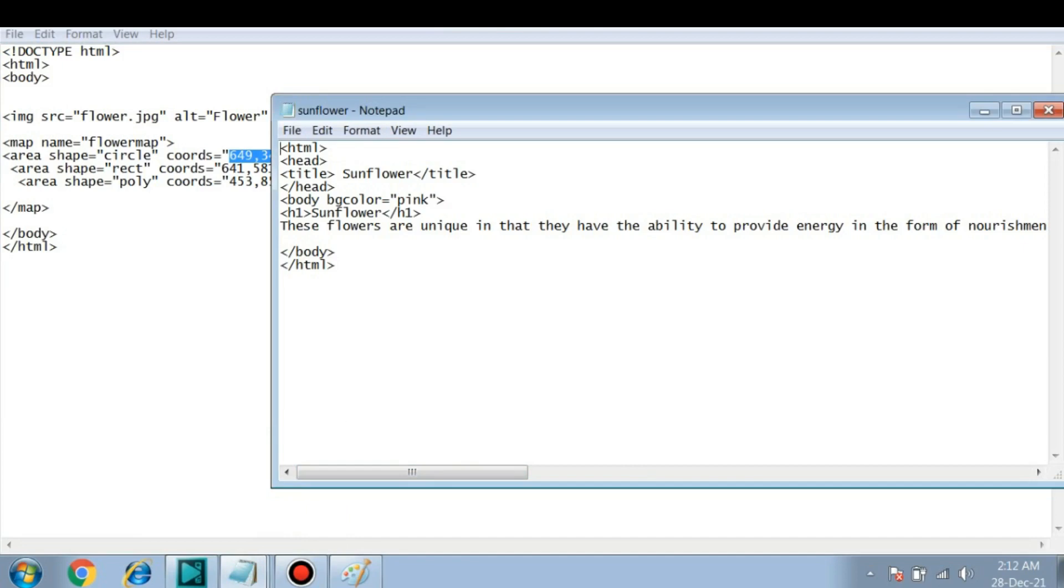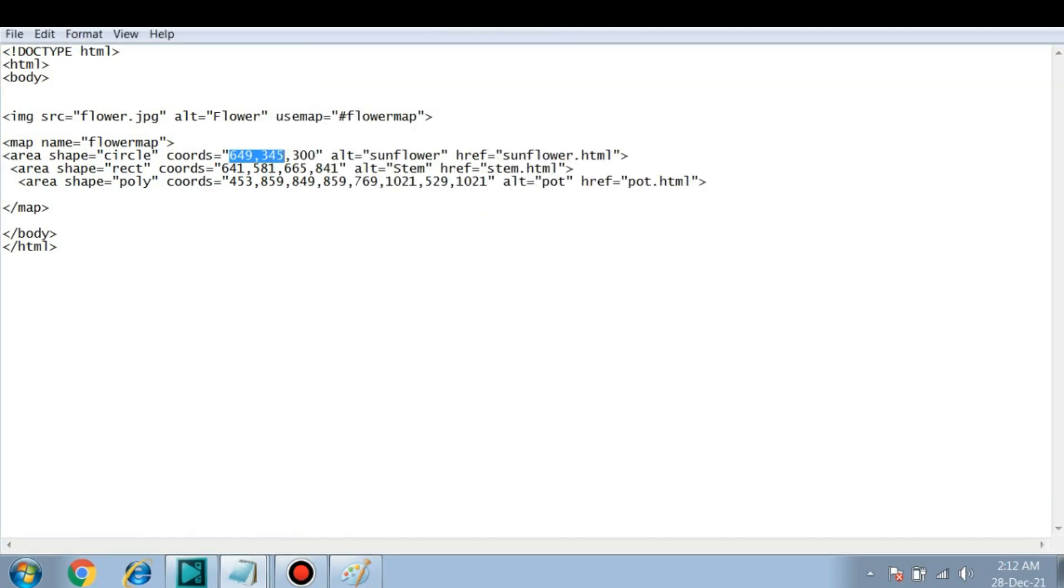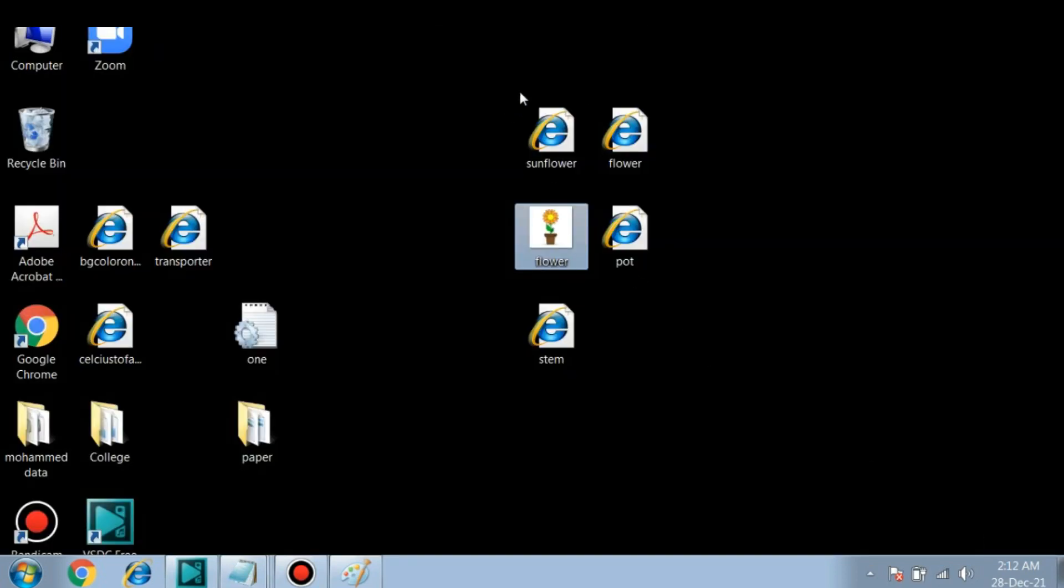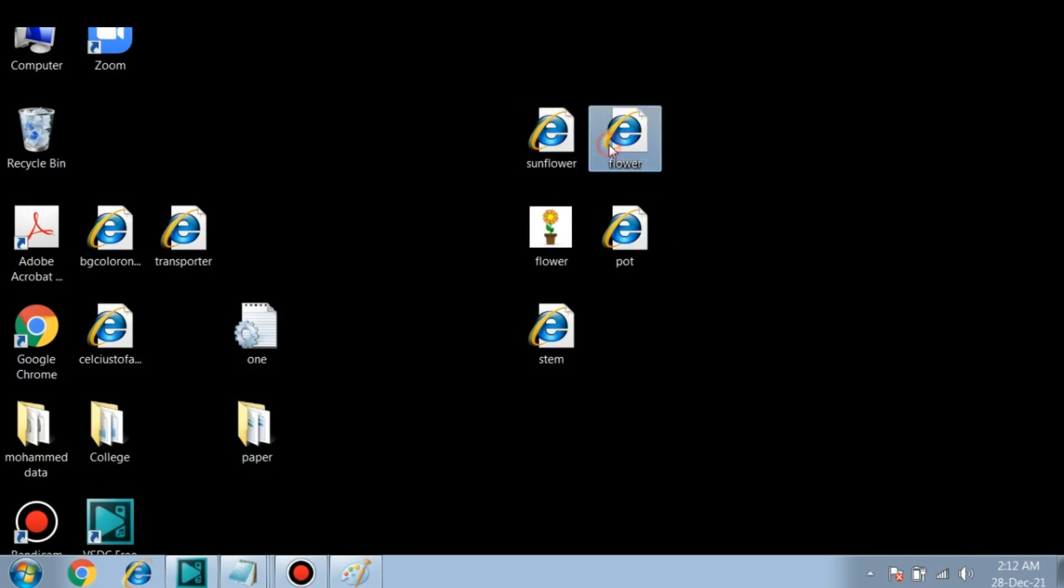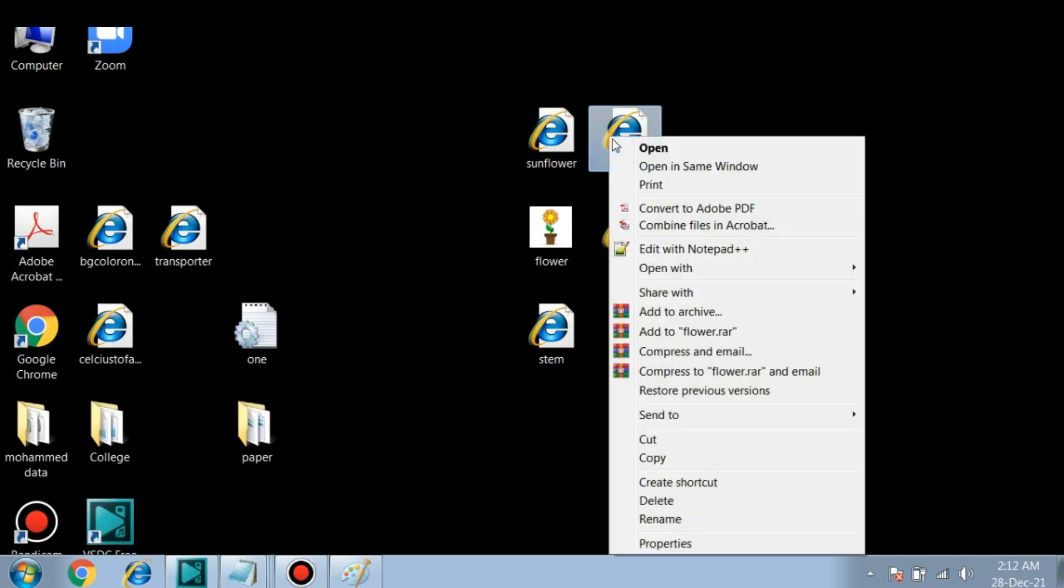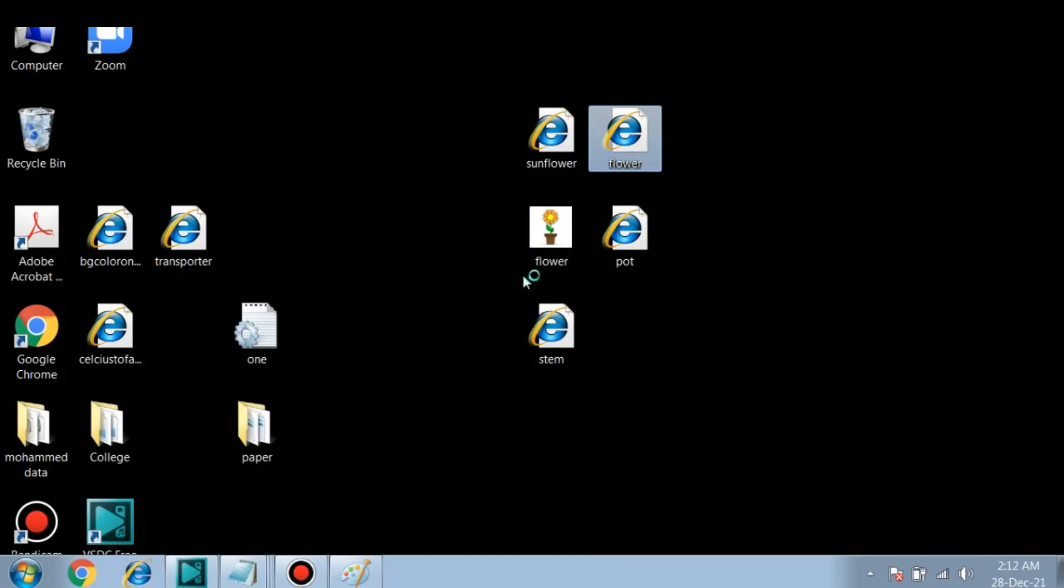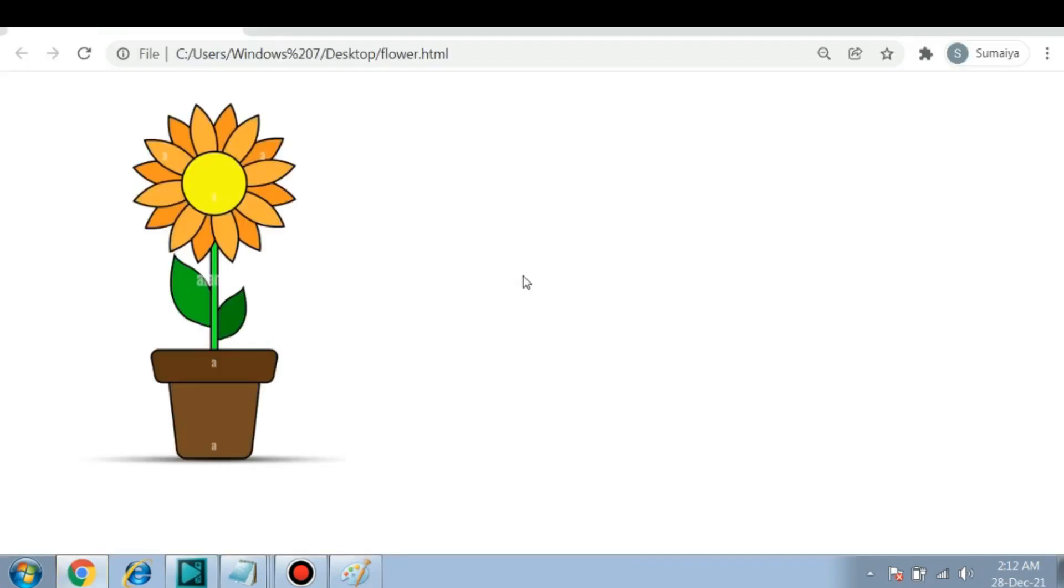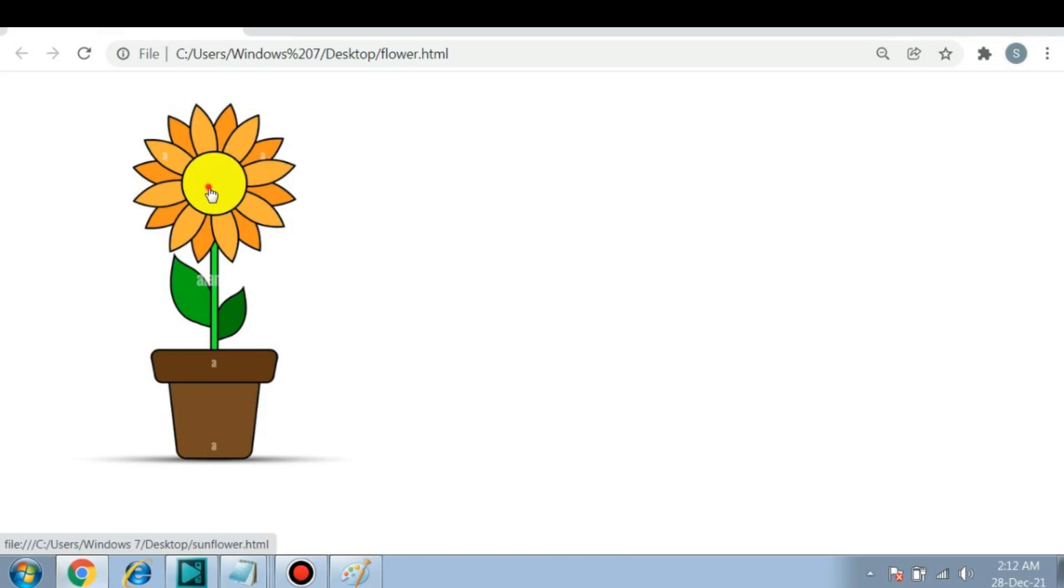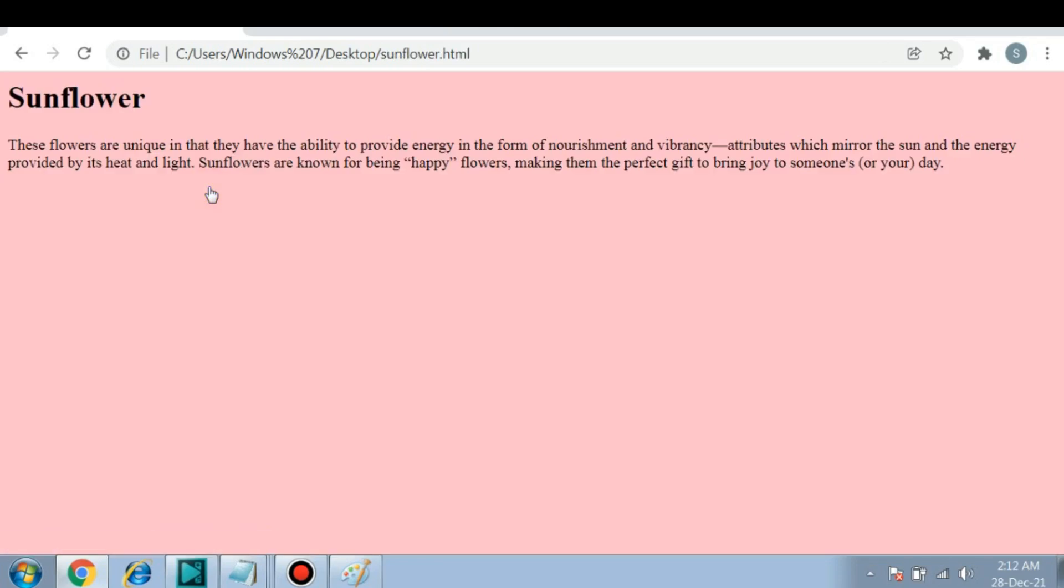Now let's run this and see the output how it appears. So this is the main file that I am going to use. You can see here this is a circle area which has a link. You can click on it and you are redirected to the page sunflower.html.